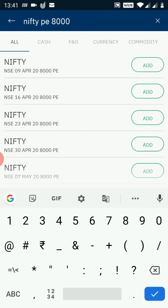You can see multiple put options here. The first is with an expiry date of 9th April, the second is 16th April, third is 23rd April, and fourth is 30th April — all in ascending order of expiry date. I want to trade into the 9th April 8000 put, so I click the add button. I also add the 16th April 8000 put. Both options are now added to my watchlist.